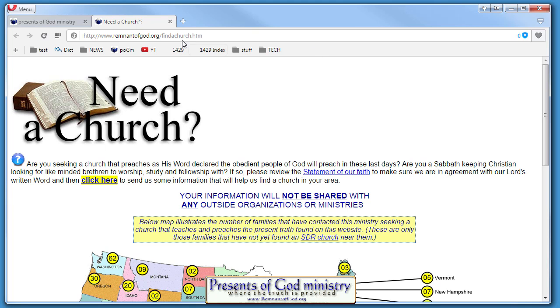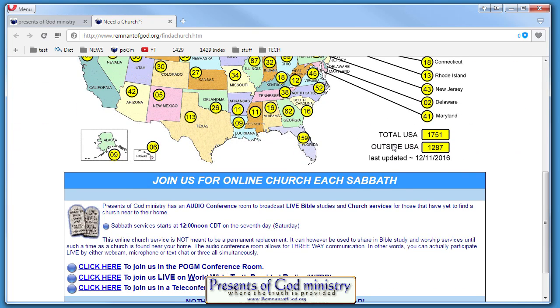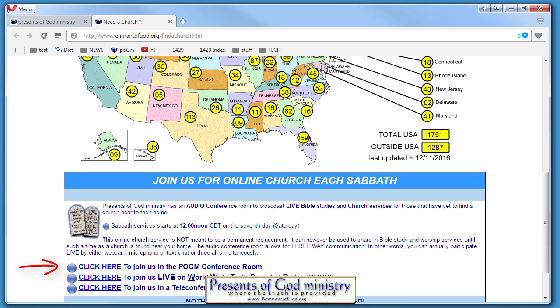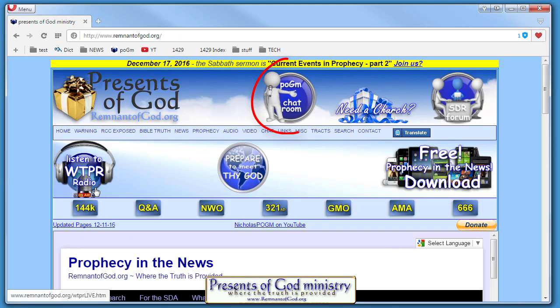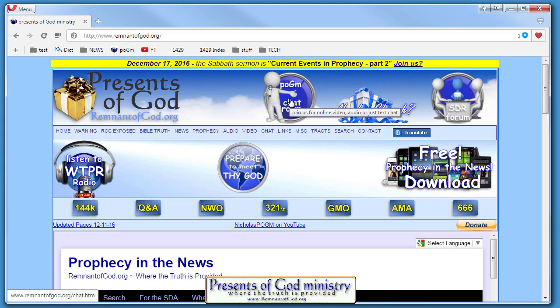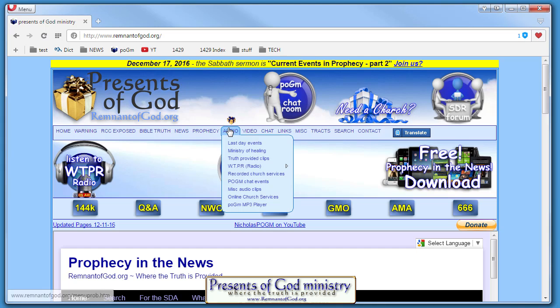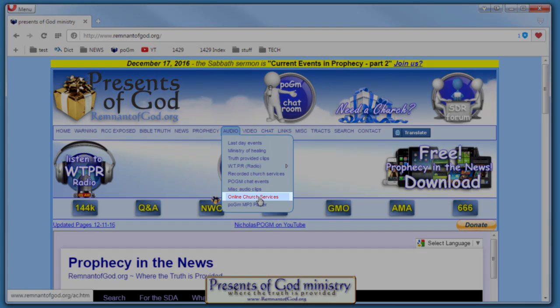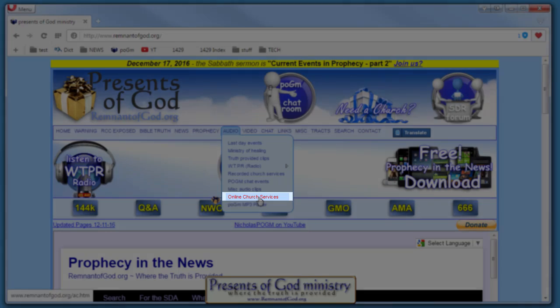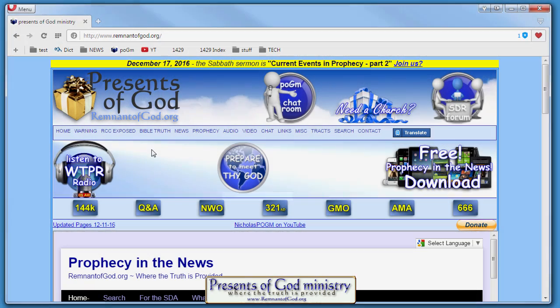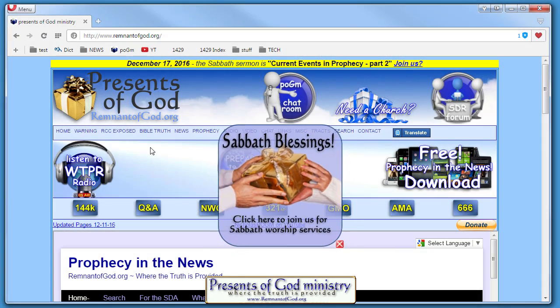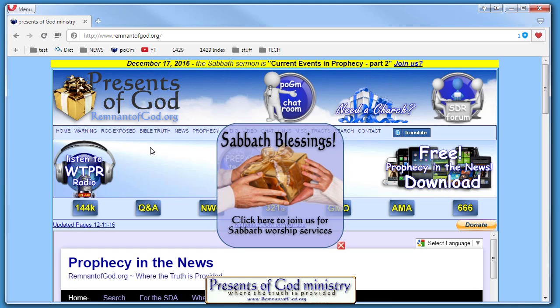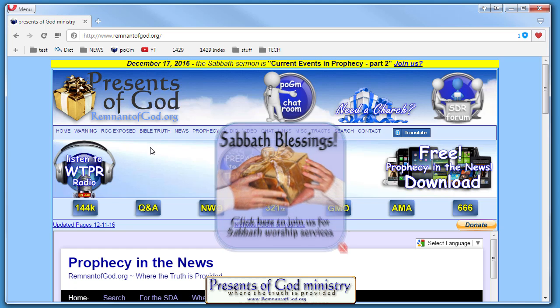But if we can't find you a church right away, like it says here on this page, you can join us in the conference room. There's a lot of ways you can do this: either click here to join us in the conference room, or when you go to the main page on the website you can click this button, or you can go to the audio section and scroll down to where it says online church services.